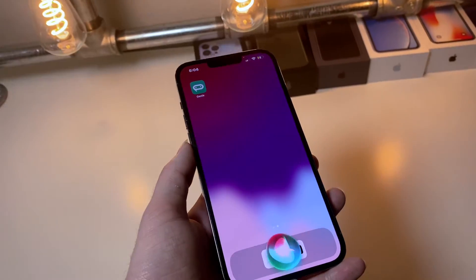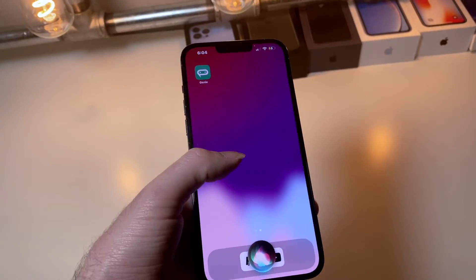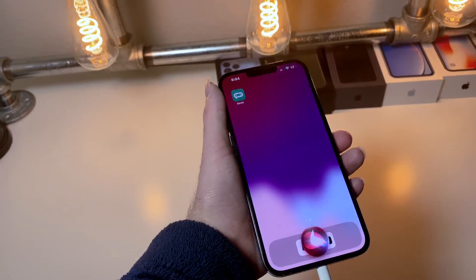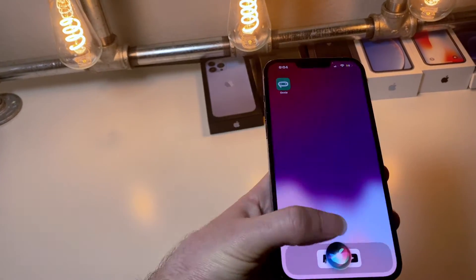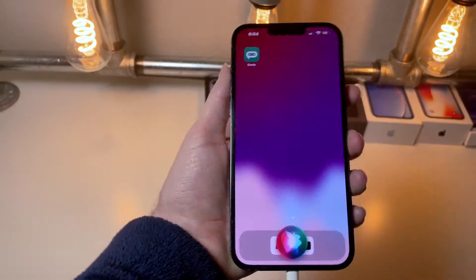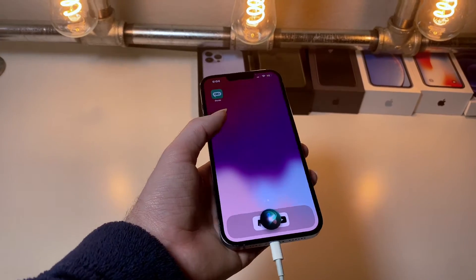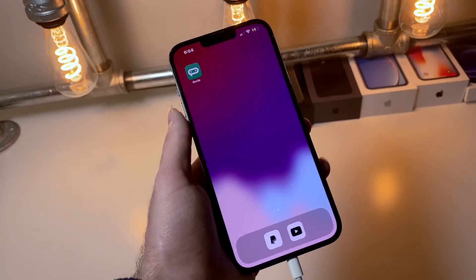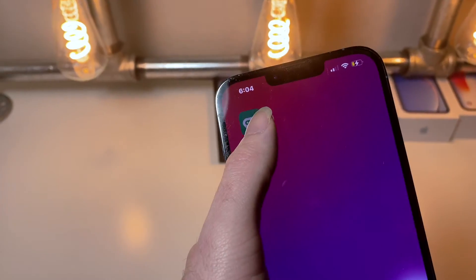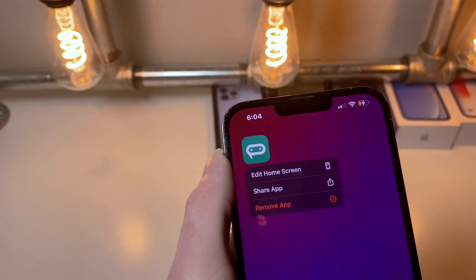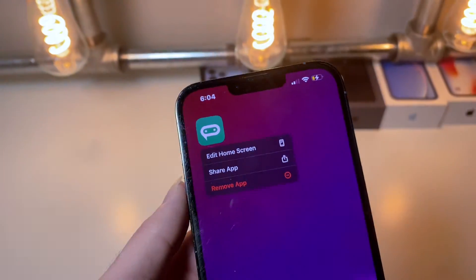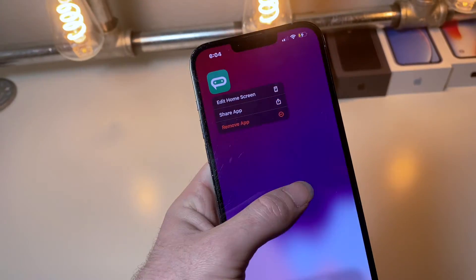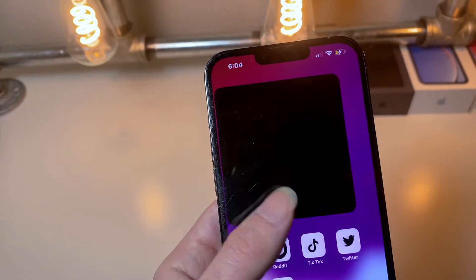Our goal is to get the Siri icon to open ChatGPT with the click of a button. Usually you click the side button on your iPhone and it opens Siri — we're going to change that so it opens ChatGPT instead. We're going to need a specific app; we don't want it on the home screen, just installed. The app will be linked in the description below.